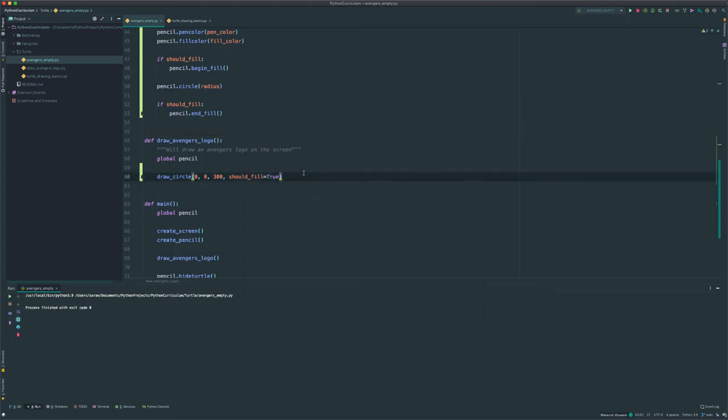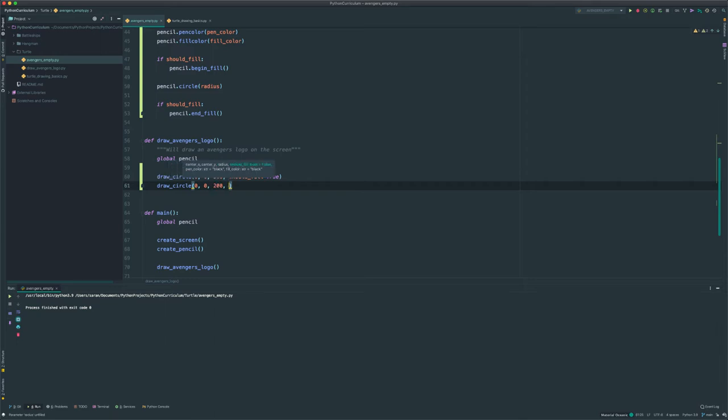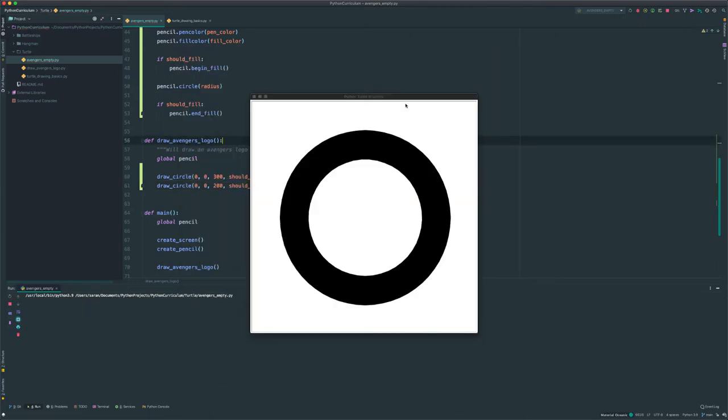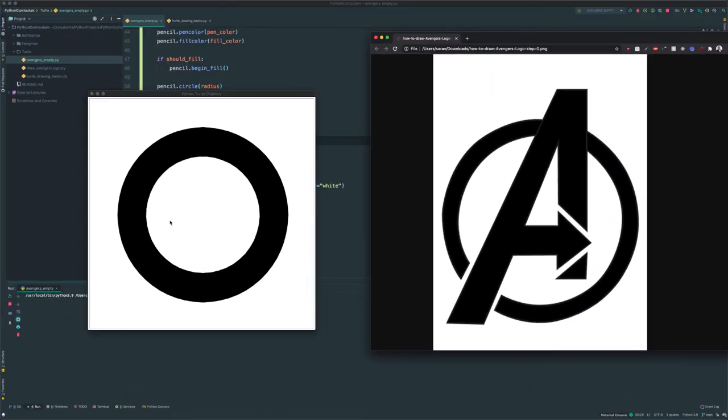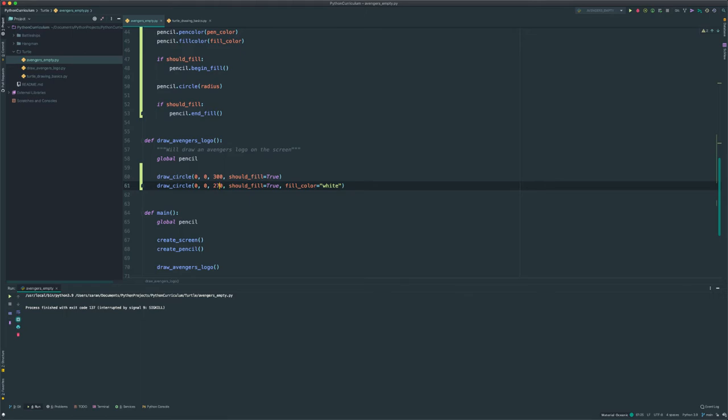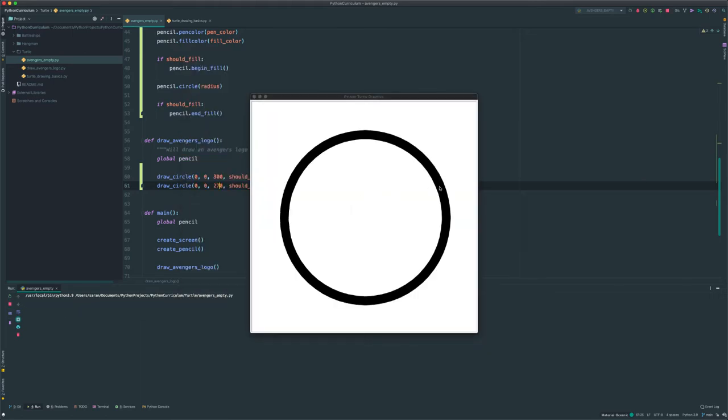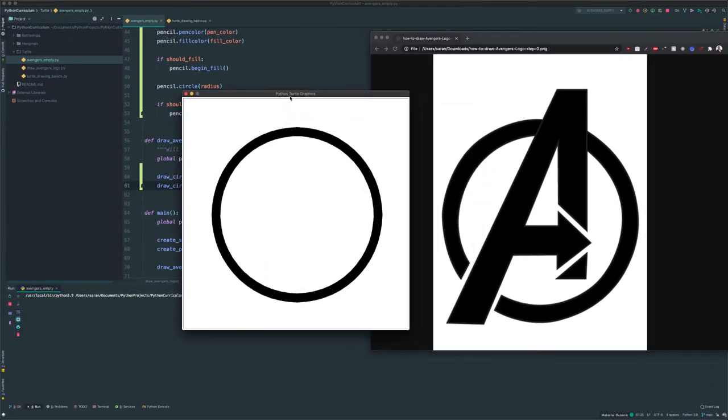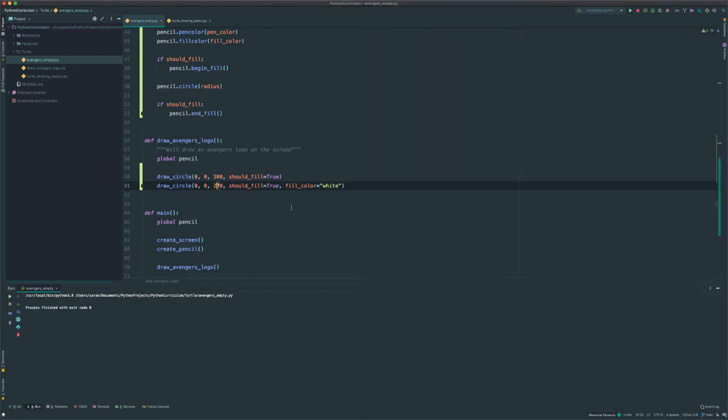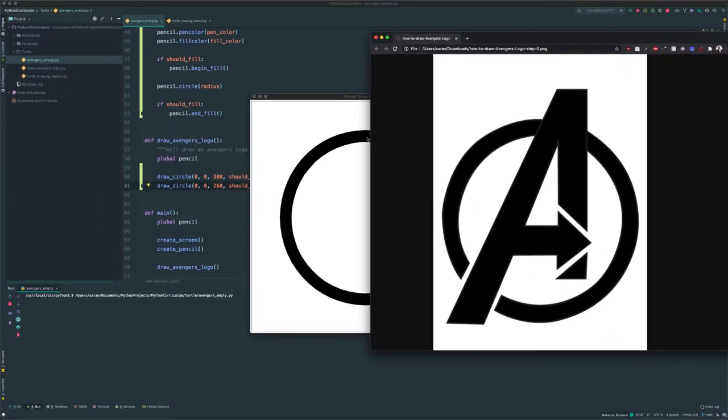Next up, we're going to make our white circle. So same center point, it'll just be a smaller radius. It should fill true. This time, we have to override the fill color. I want it to be white. So notice that that is quite a bit thicker than the one in the Avengers logo. So let's go ahead and change that radius a bit. Maybe I will make it 270, and let's see how that goes. That's looking a lot better. I think it's a little bit too thin. So let's go with 260. That's perfect.